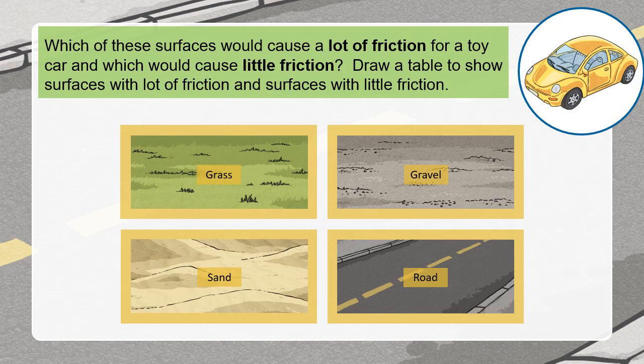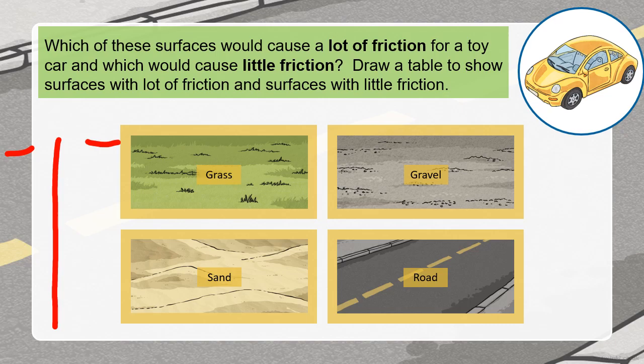Now I want you to draw a table. On the left side write 'a lot of friction' and on the other side write 'a little friction.' Now choose grass, gravel, road, and sand — which one comes under a lot of friction and which one comes under a little friction? We will look at and check this answer as our AFL.